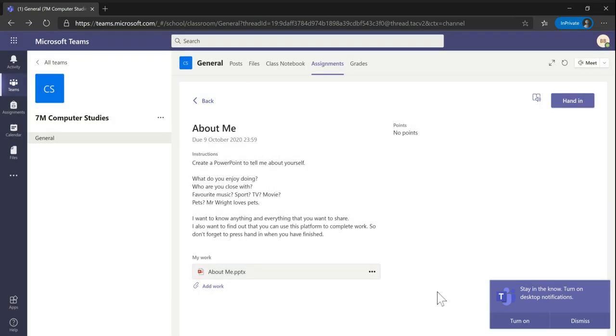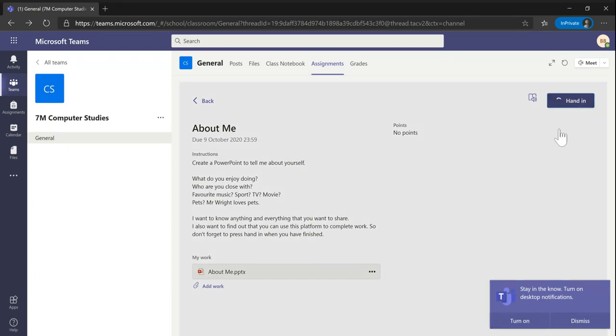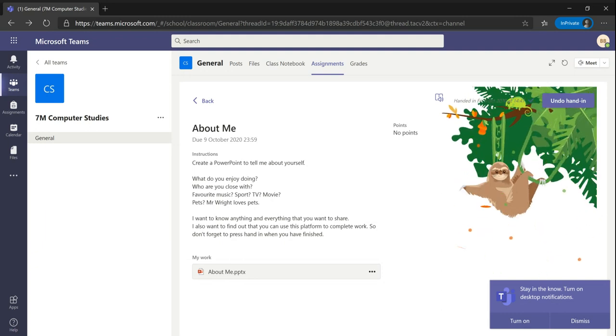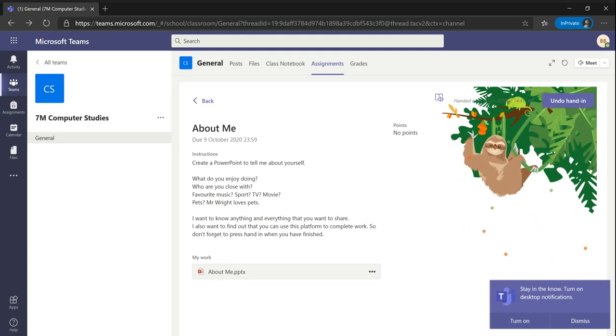Once the work has been completed, it is as simple as pressing the hand in button at the top right hand corner. There's no need to contact your teacher, this will inform them that the assignment has been completed.